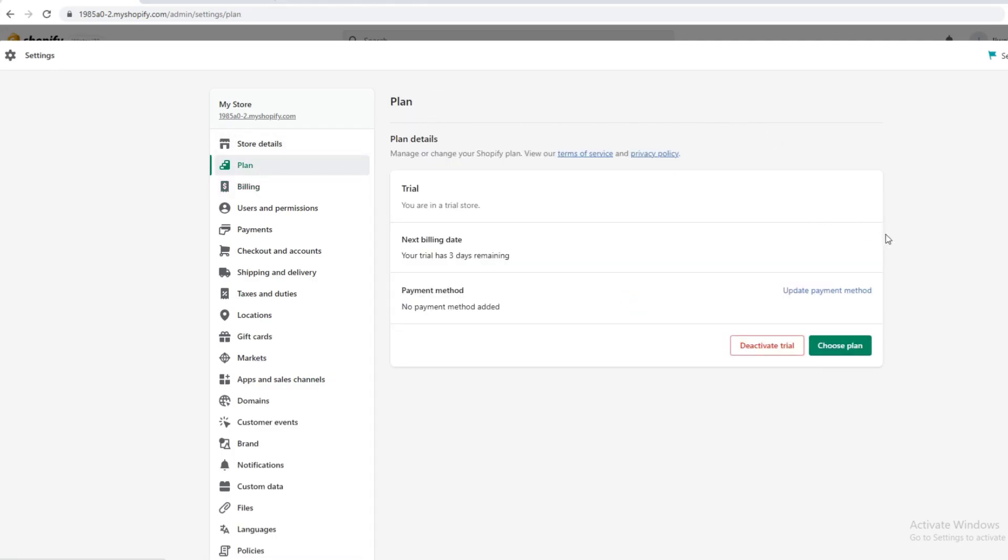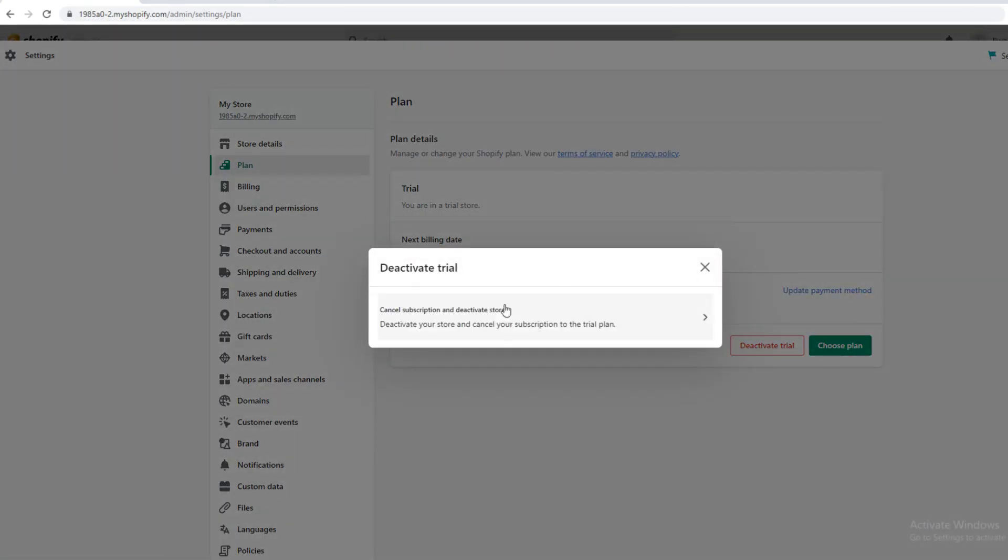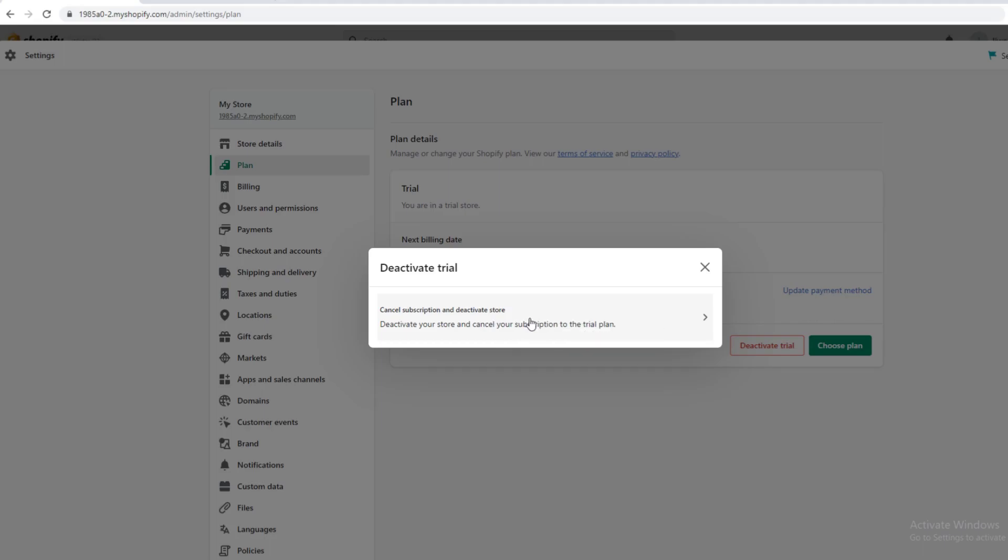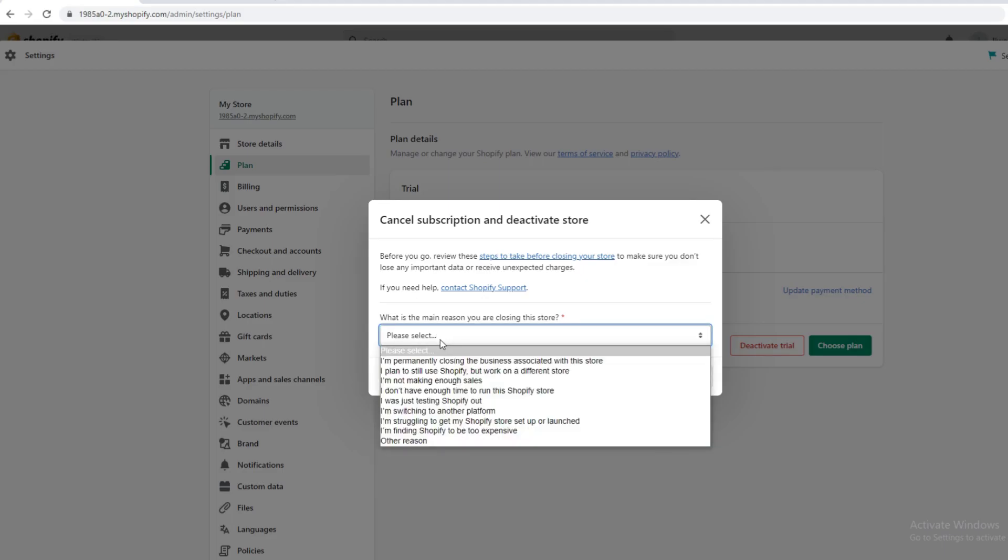So this is just a trial here, but if you had a real account it will say your actual subscription. You want to cancel subscription and deactivate store. So you want to make sure you do that and then you want to go what is the main reason you're closing your store. So you just select one, so whatever reason you want to close it.